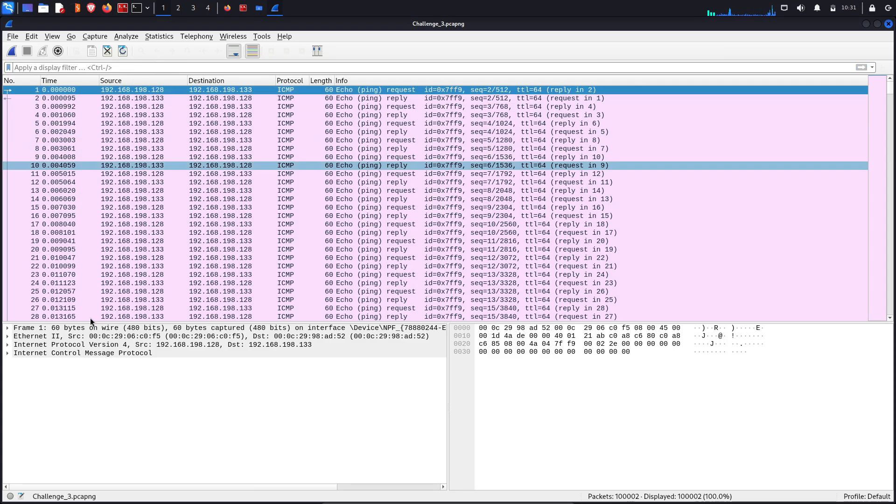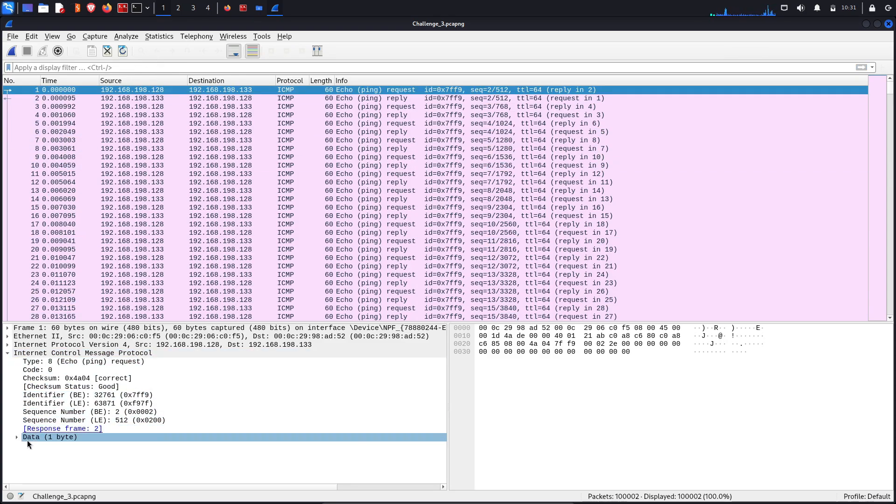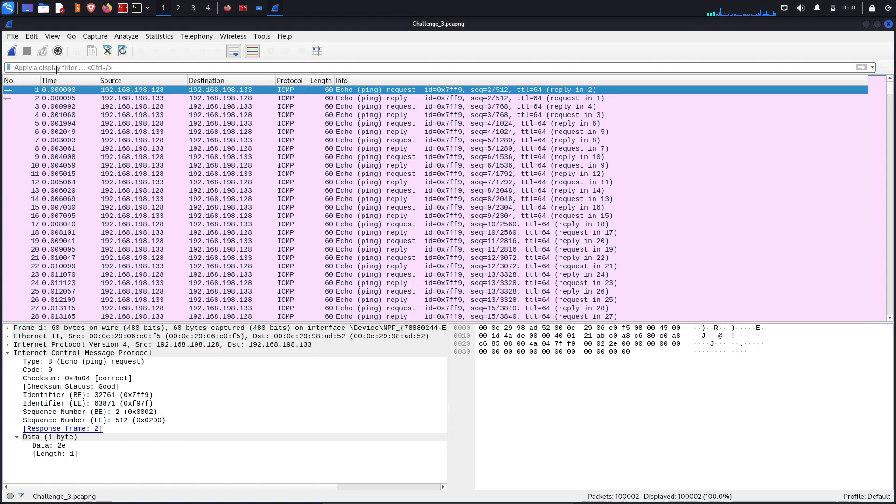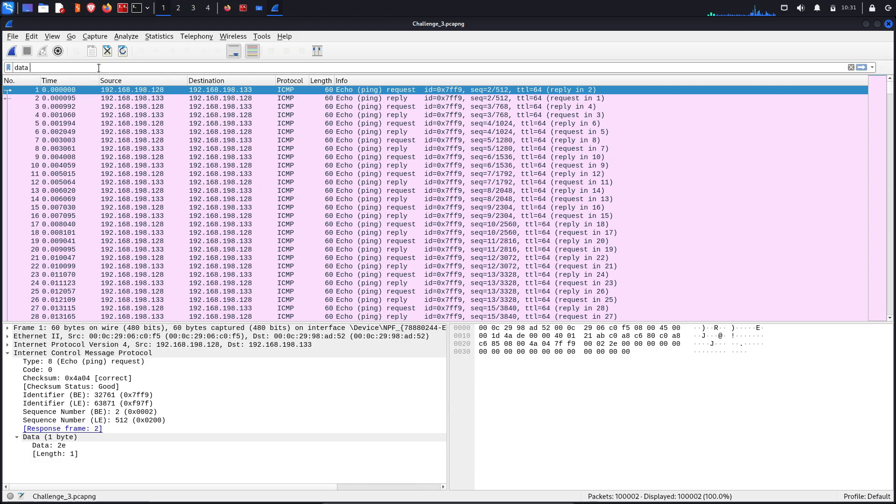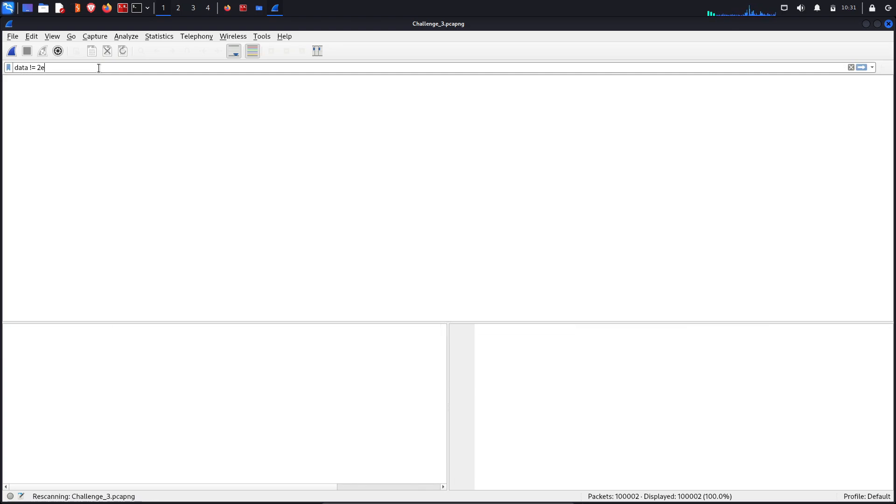For that we need to go here and let's check the data. First of all let's see the data if the data not equal to 2e.